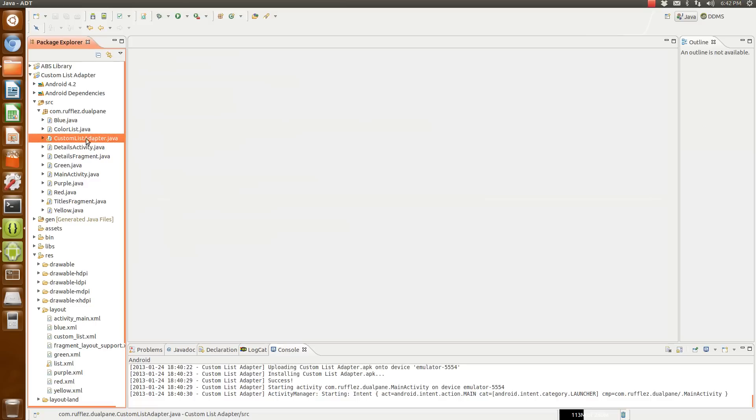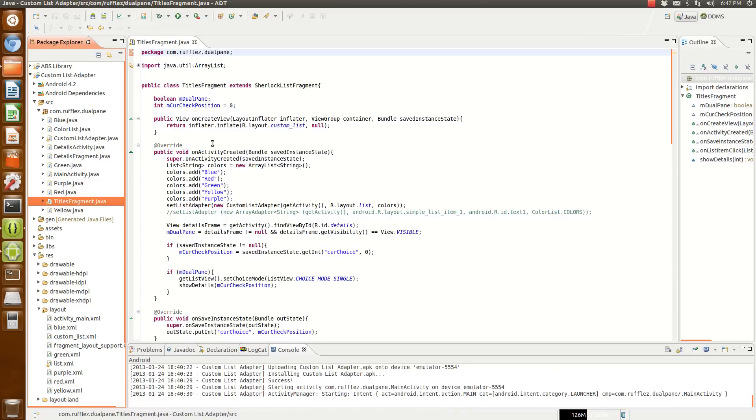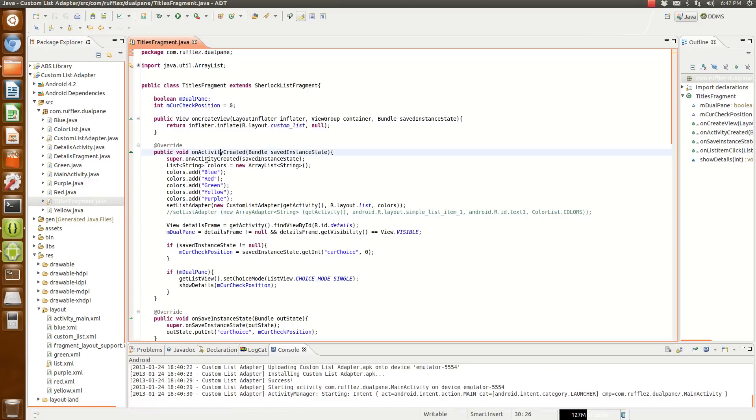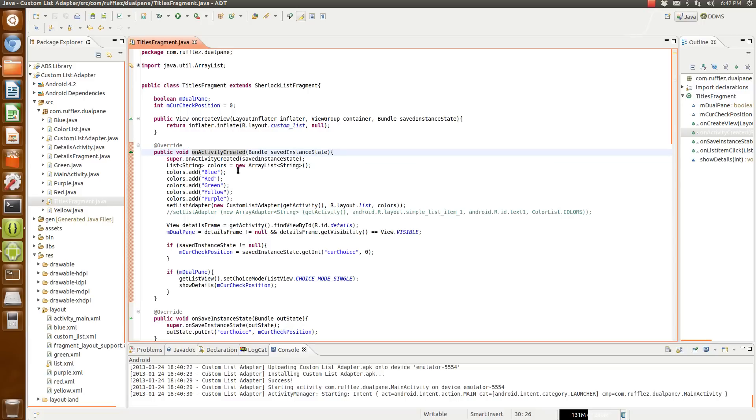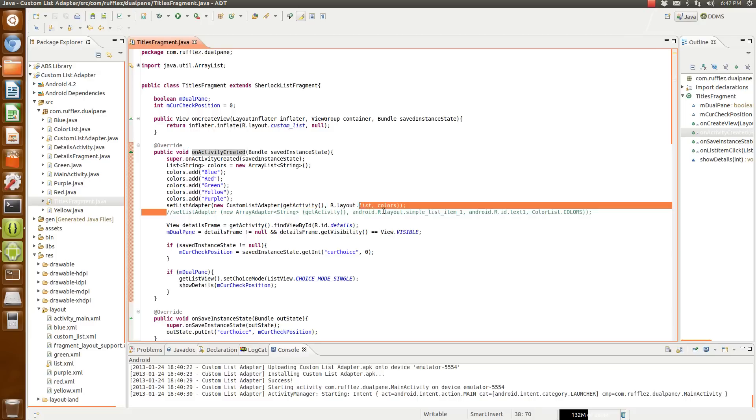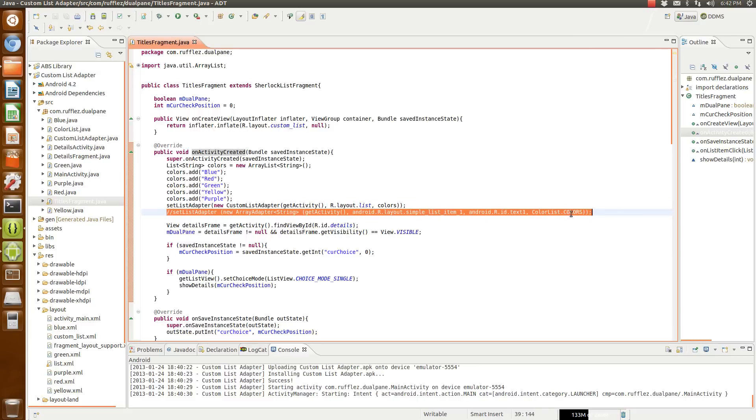Then what you change in your fragment is instead of doing a string array, you're changing it to a list string. So this is what the old array adapter would be.